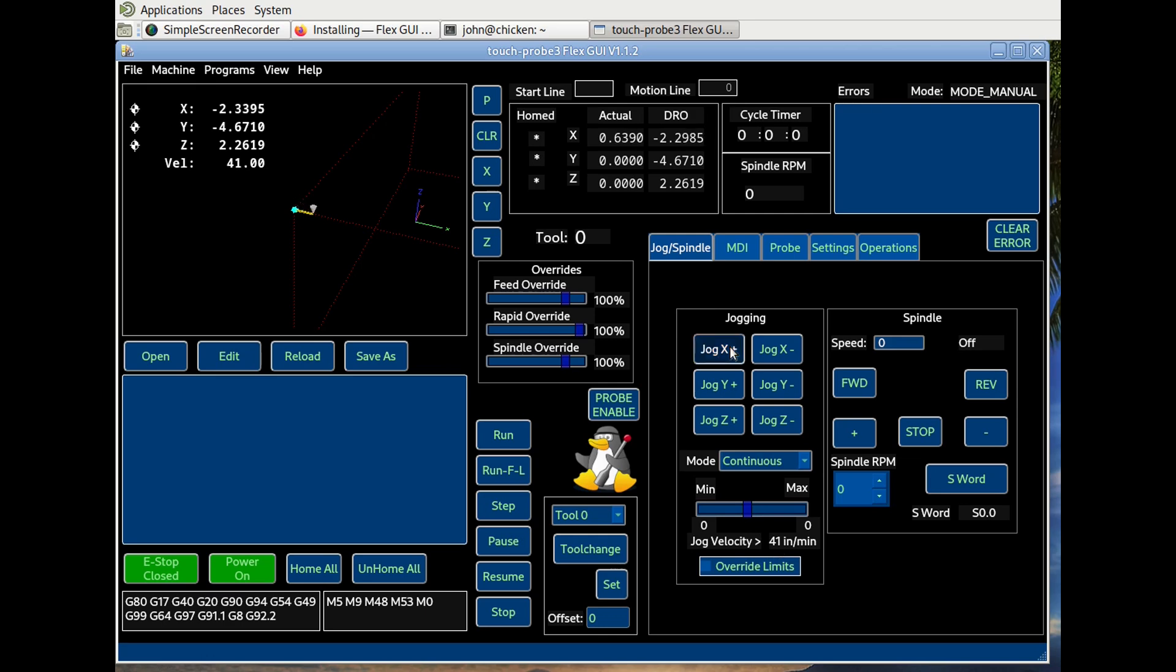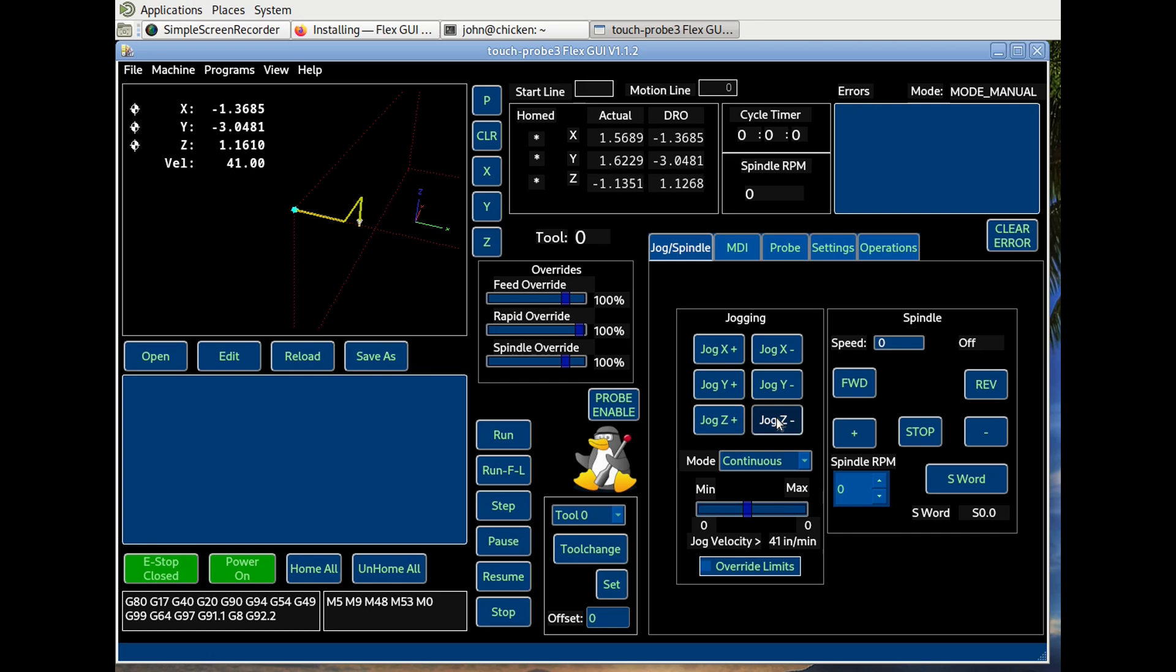We can jog some axes. Watch them on the screen. And there. There you have it. Less than a minute and you've got it installed. Enjoy.